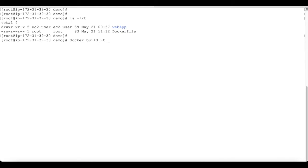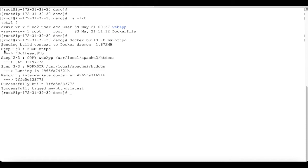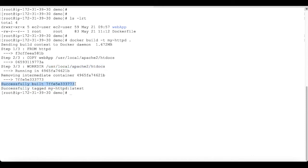To create an image we use: docker build -t, and give a name to the image. I'm going to name it my-httpd, and then dot — the dot means the current folder is the context directory. From this folder it will build the image file. Hit enter. You can see here: step one, it got the httpd base image; then we copied the web app folder to our htdocs folder; and set the working directory as htdocs. It successfully built the image.